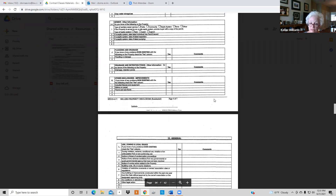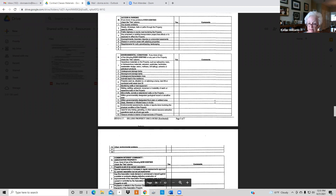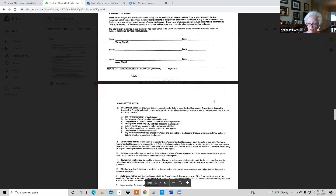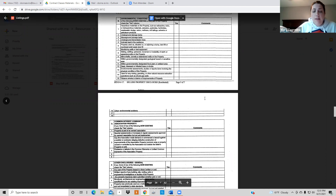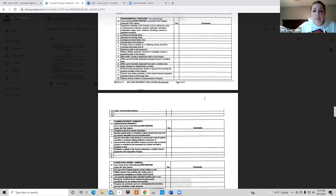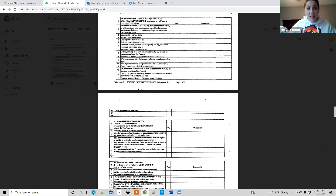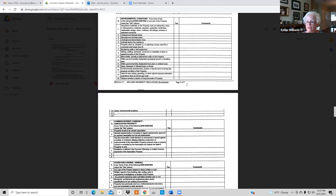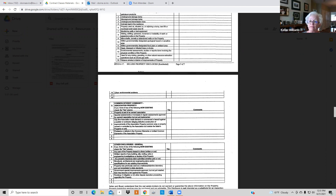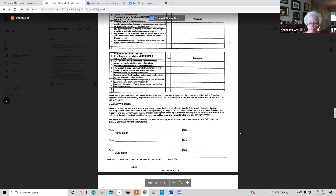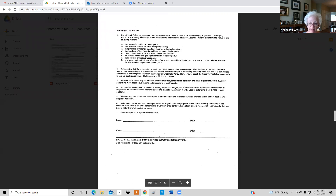If a seller's property disclosure comes back practically blank — for instance, a new build in 2020 — that's completely fine. A lot of them are blank because the property is new and there's nothing to report. That's perfectly acceptable.